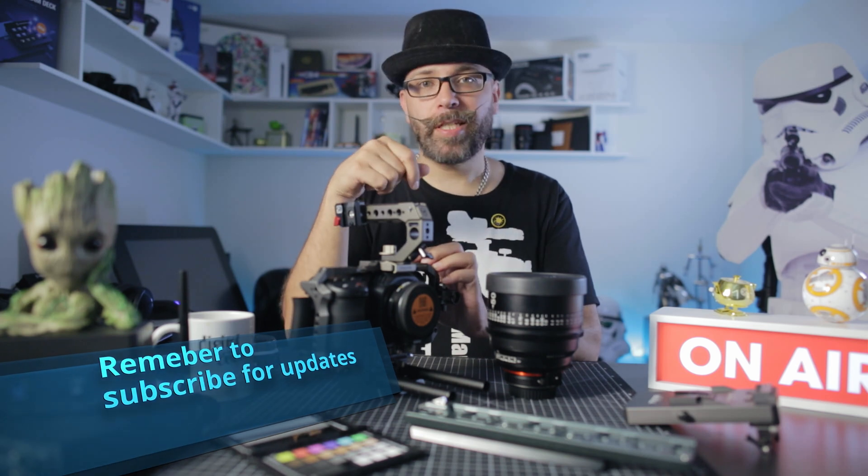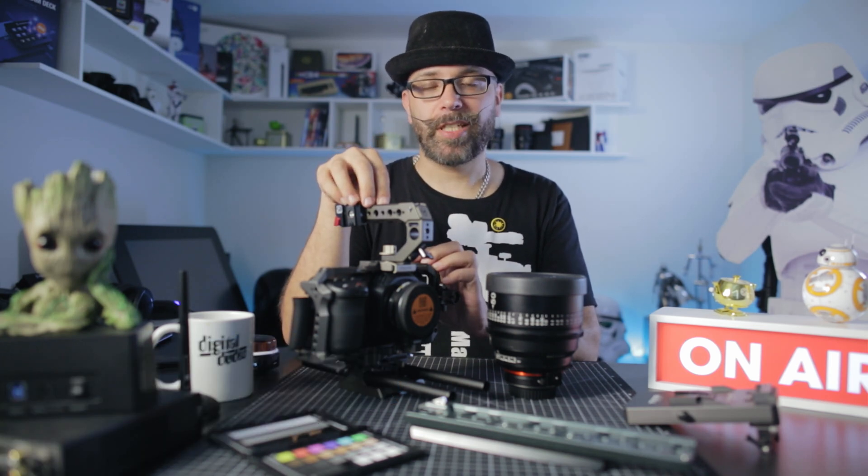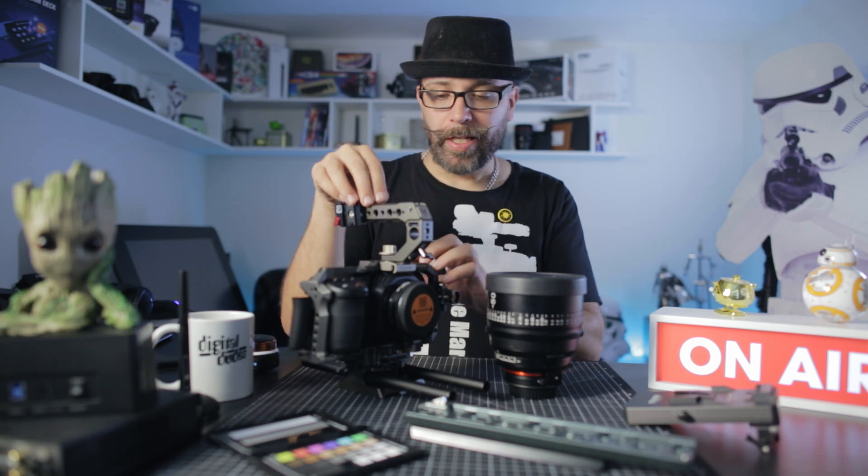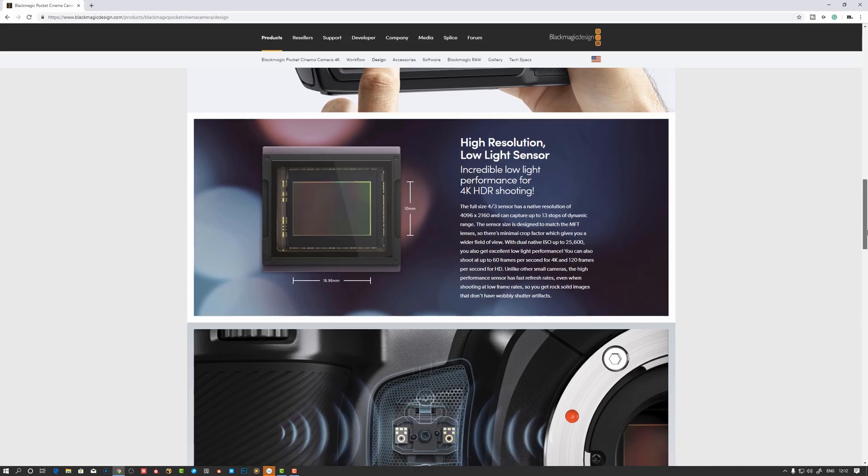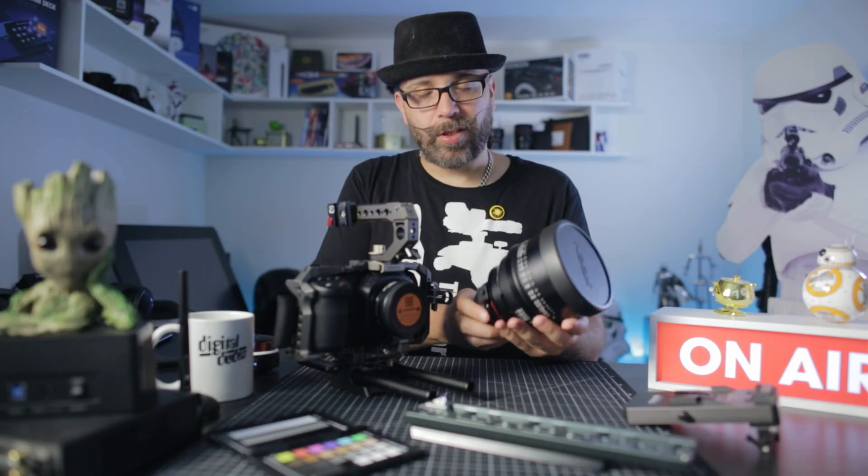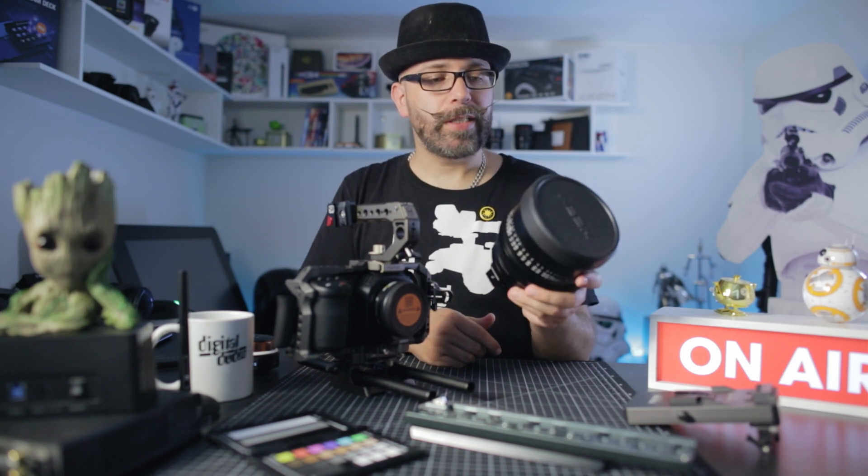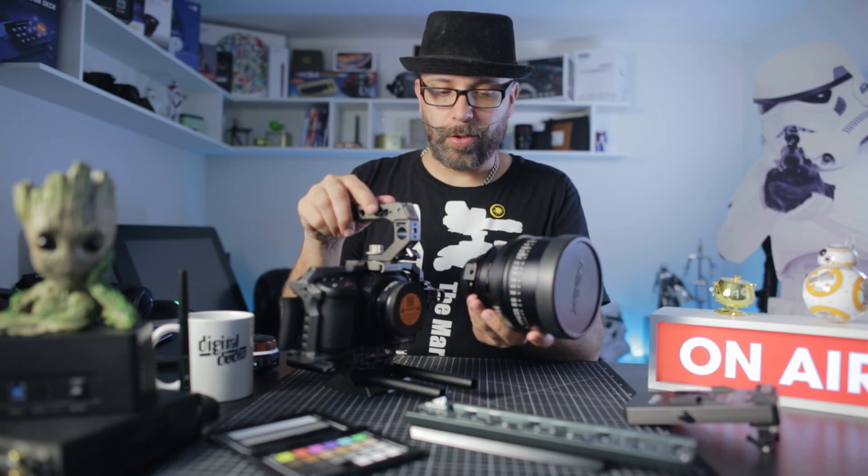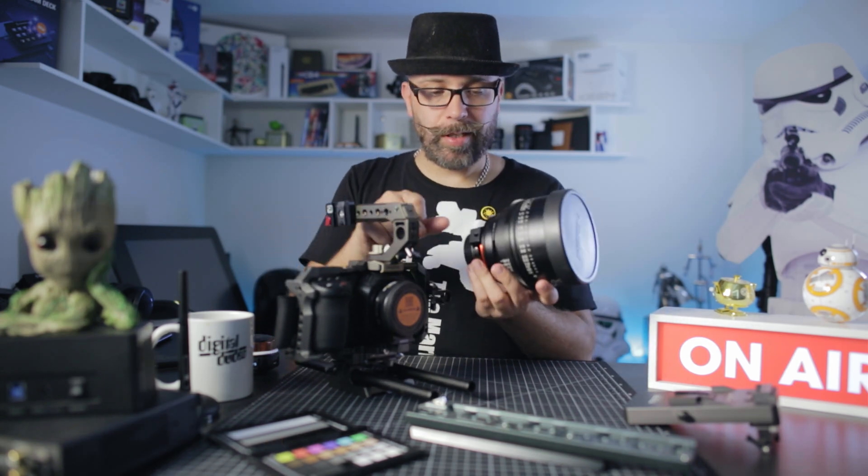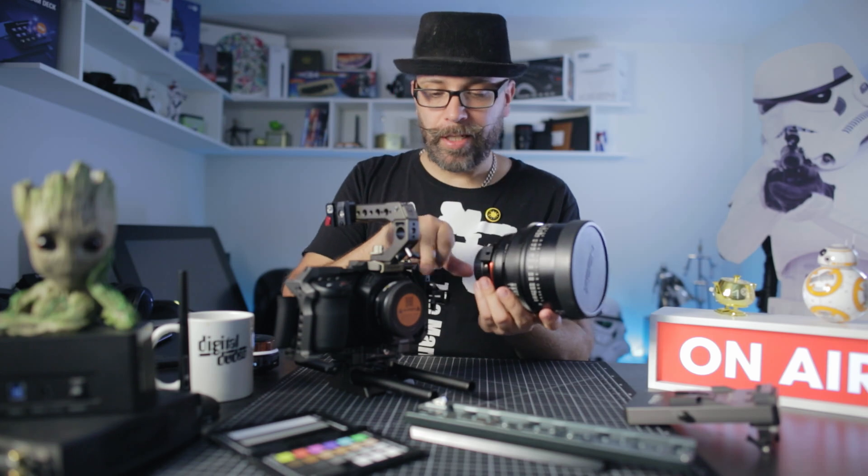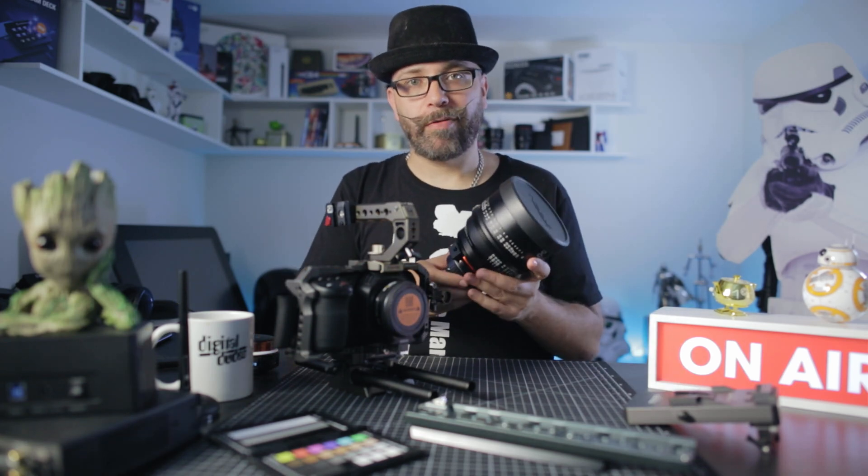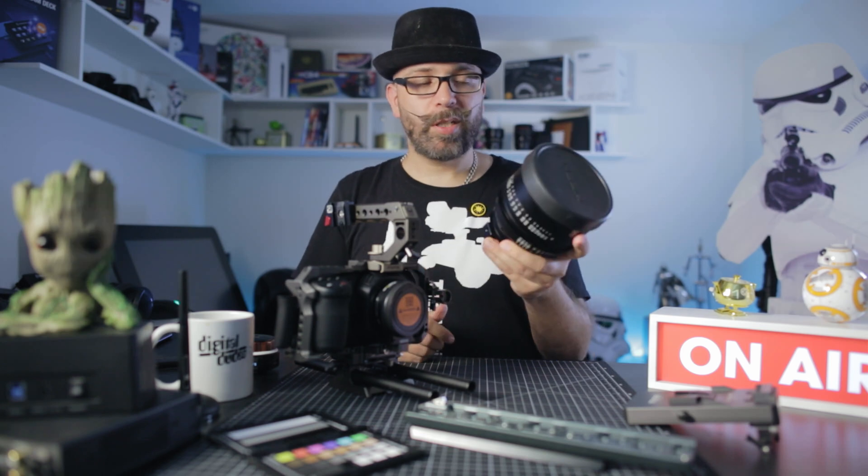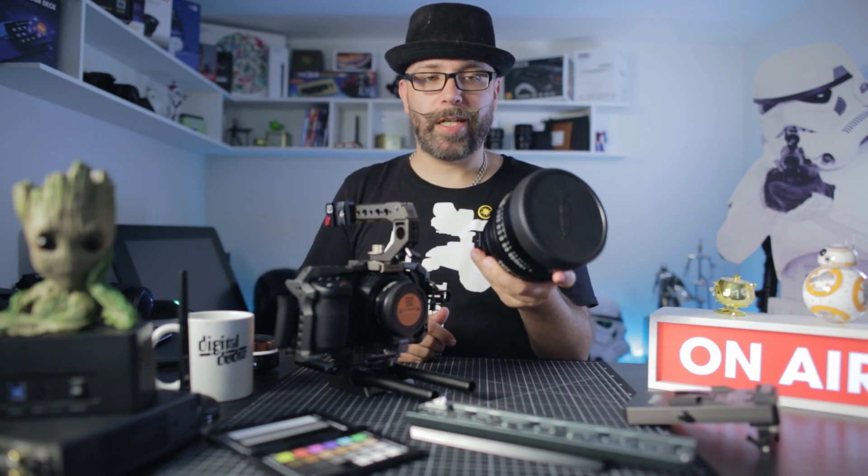The 5D Mark III that's filming now is 36 by 24 millimeter. This one, the sensor is 18.96 by 10 millimeter, so that's almost a two times crop. If you have a smaller sensor and use this 20 or this 50 millimeter lens onto this, if I would have a dumb adapter just taking my EF lens and adding it here onto my Micro Four Thirds camera, this would essentially become a 100 millimeter lens.